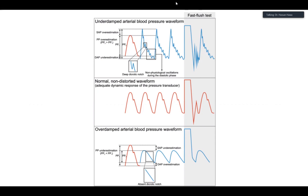Having said that, since we rely most of the time on MAP in ICU, the overdamped or underdamped state doesn't affect your MAP. So I wouldn't be too alarmed if I find my patient has a damped or underdamped trace, as long as I'm getting a reliable MAP.